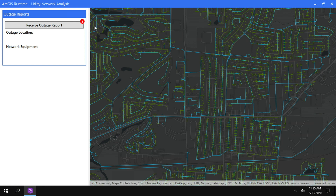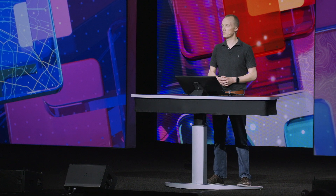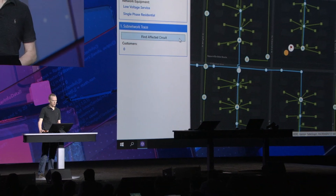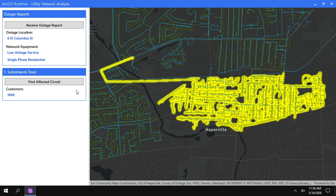Our operations team has received a report of an outage and sent that to us in our truck. We use the ArcGIS Runtime API to quickly determine the address and the equipment of the outage location. In this case, it's a low-voltage service single-phase residential device, or meter. But it's unlikely that it's just this one customer without power — it's more likely that the entire circuit is out. Therefore, the first question we want to answer is: what's the scale of the outage? How many customers are without power right now? Running a sub-network trace sends a request to the utility network web service to trace the entire circuit and tells us that we have over 1,600 customers currently without power.